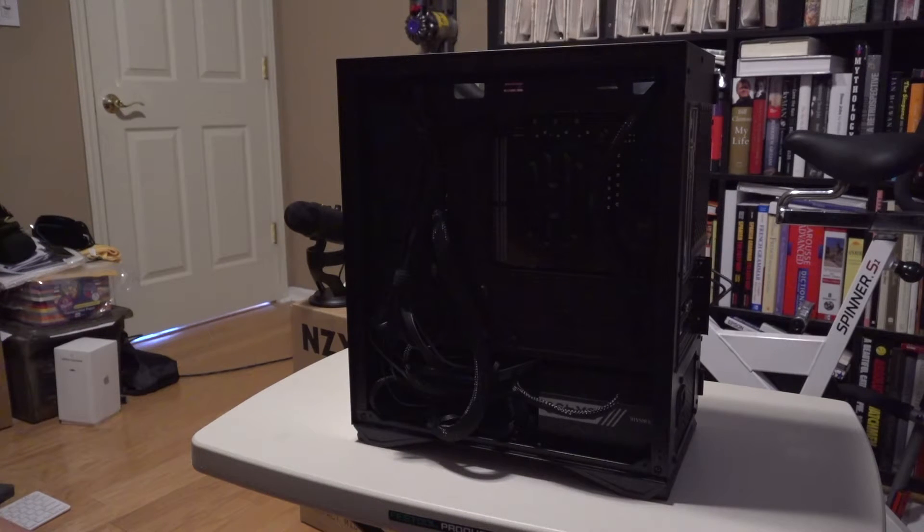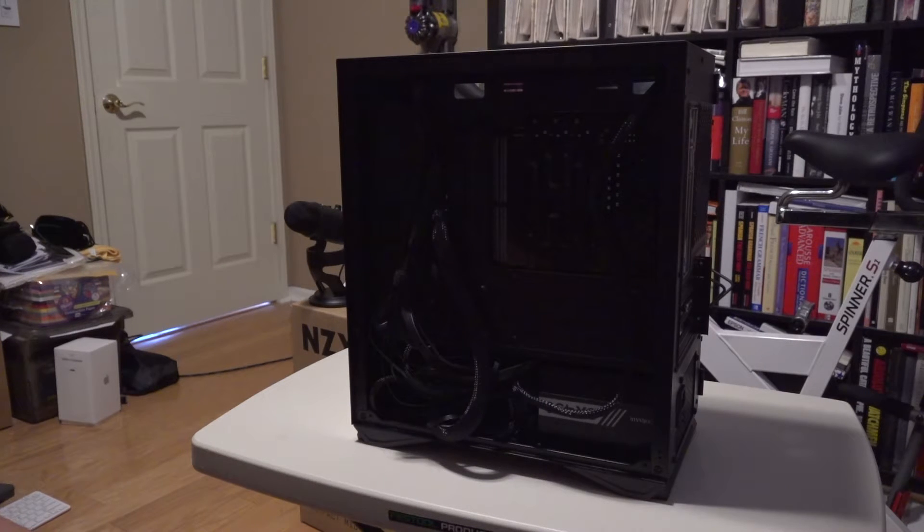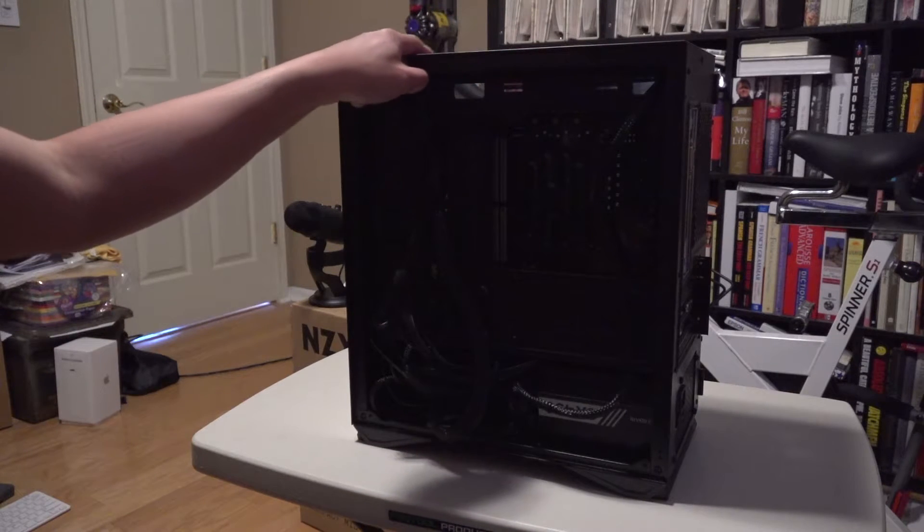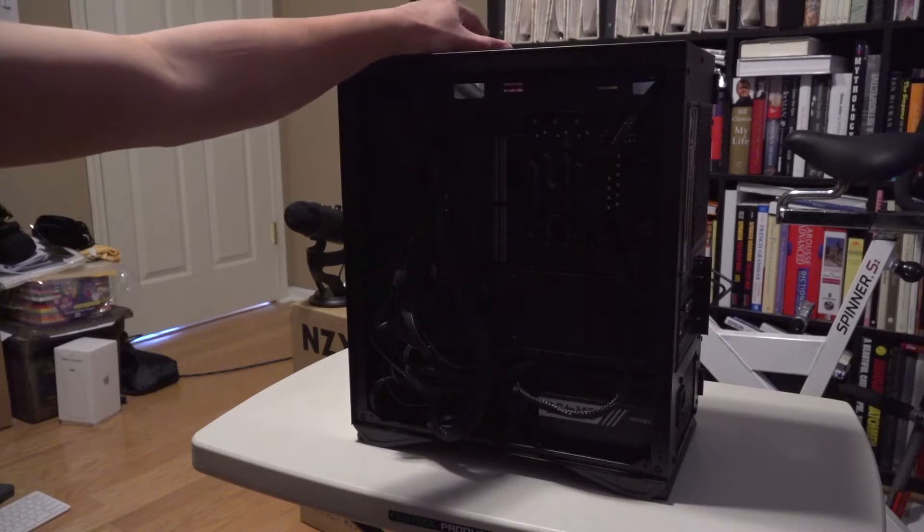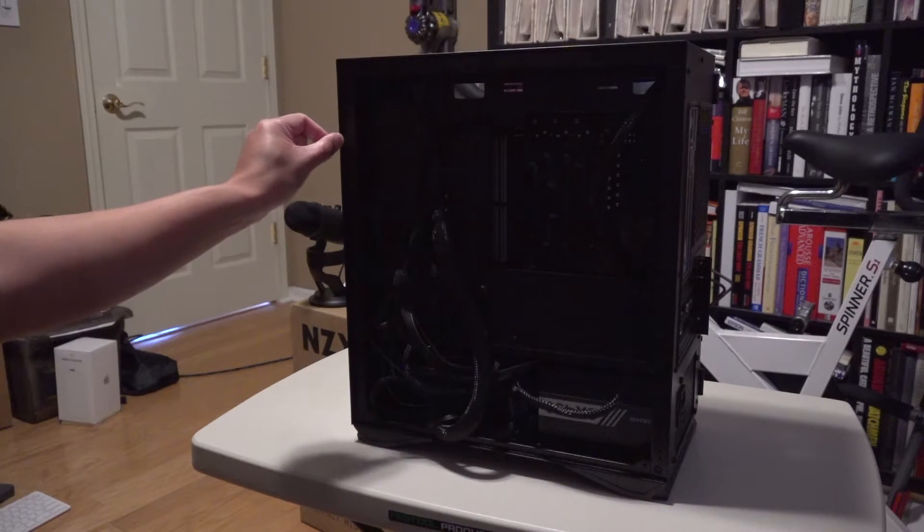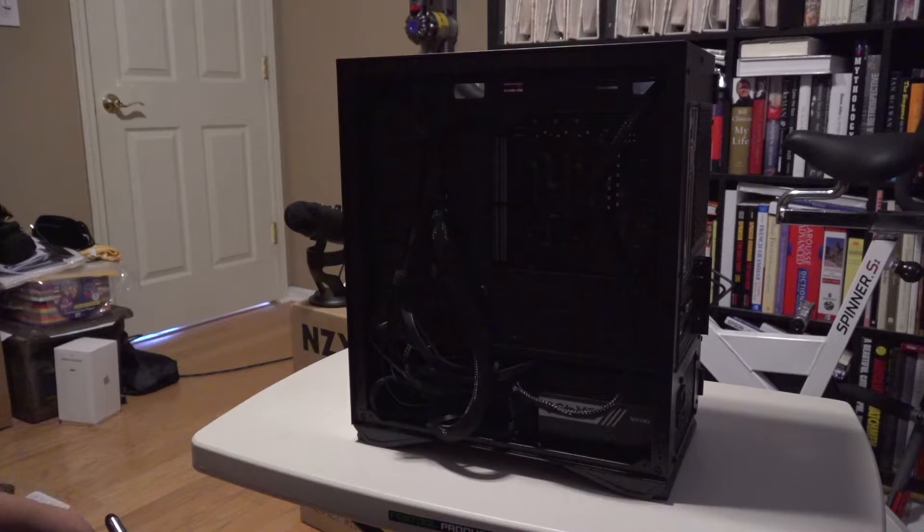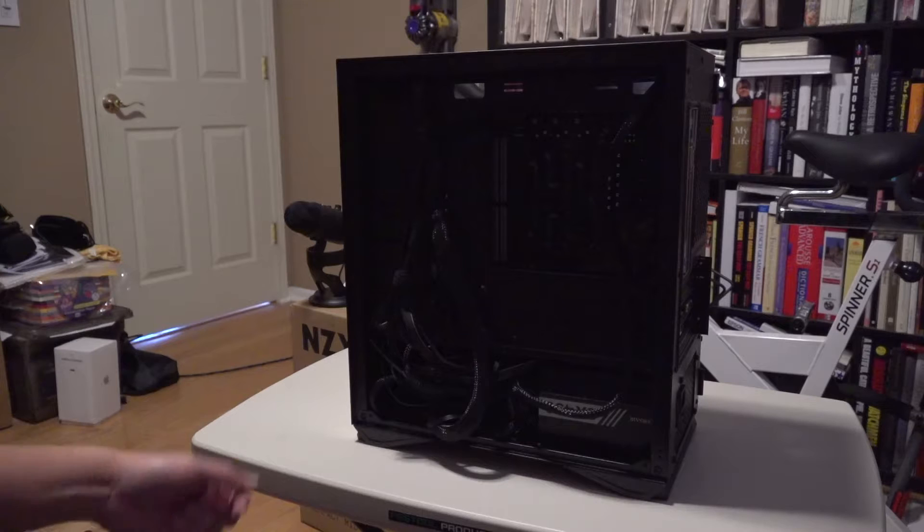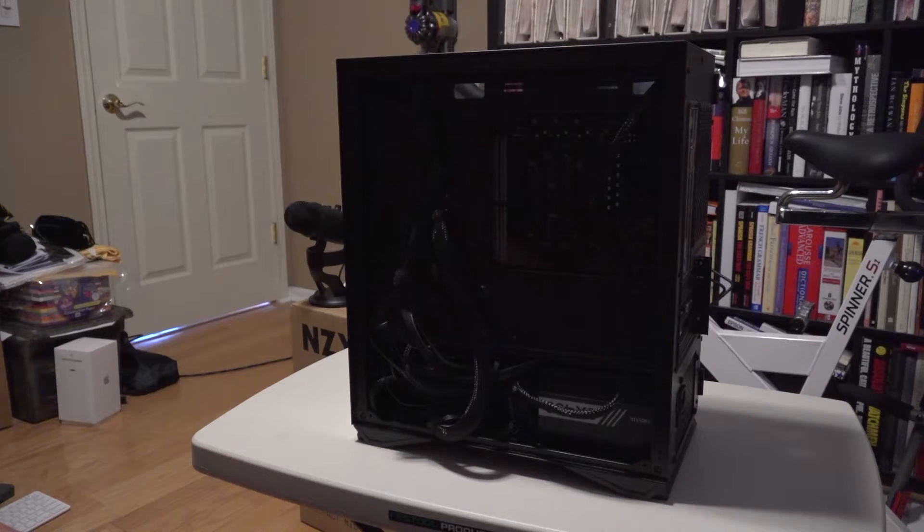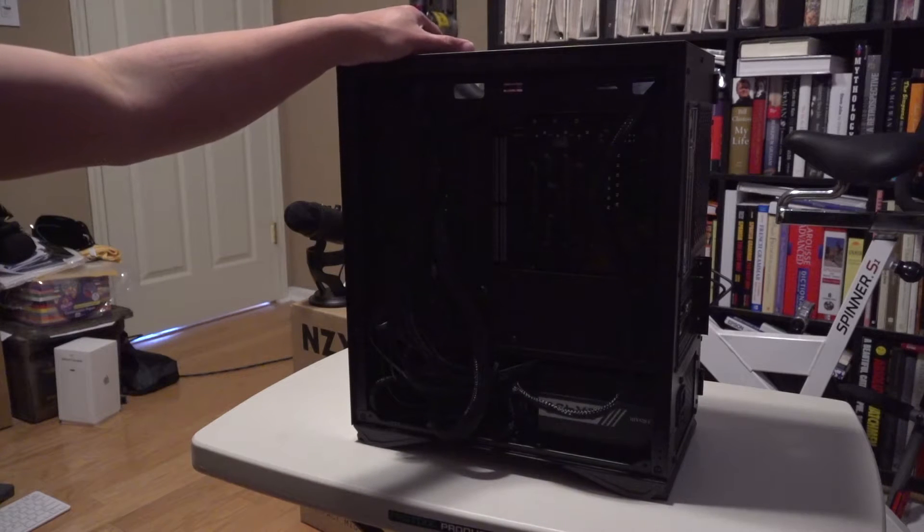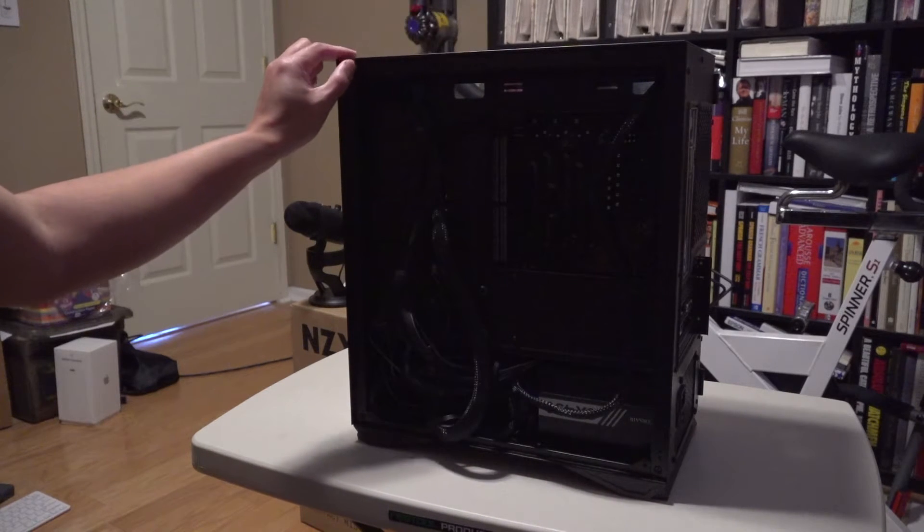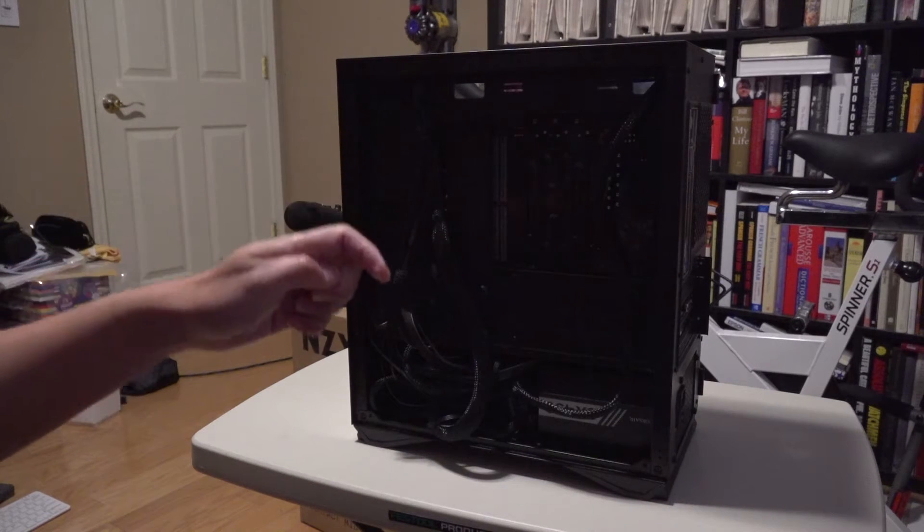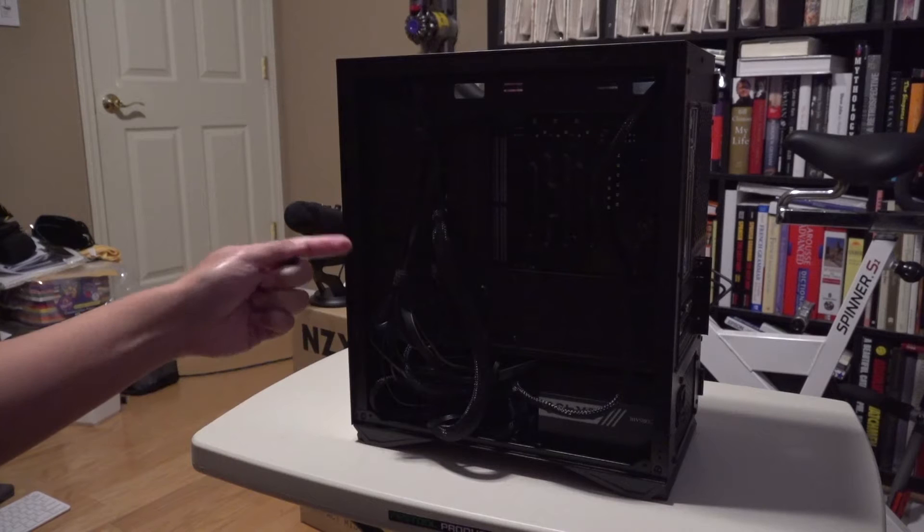One thing I need to mention is that even though this has a number of vents, none of these vents actually has any filters on them. Unlike some of the low-cost cases where the vents have at least filters, this doesn't come with it.